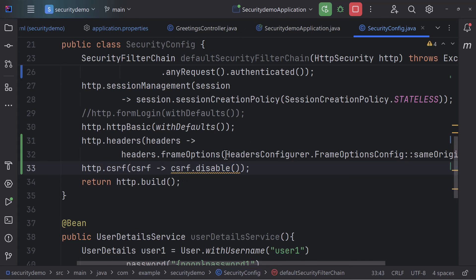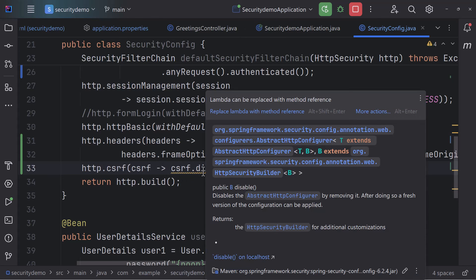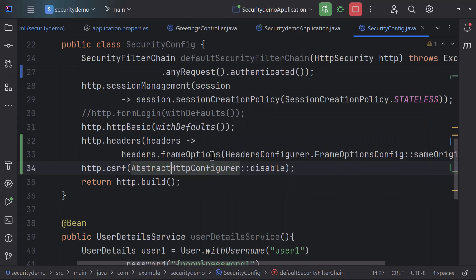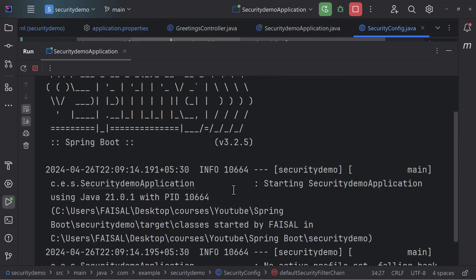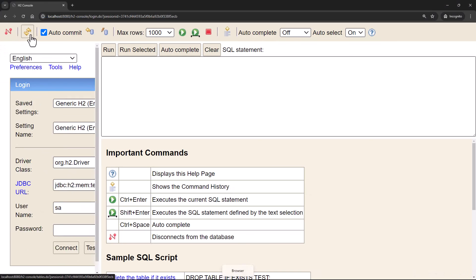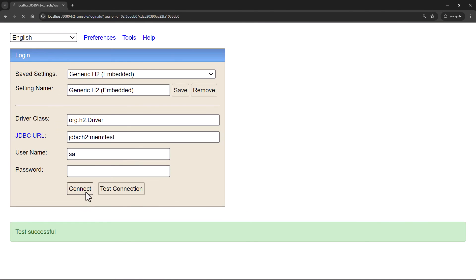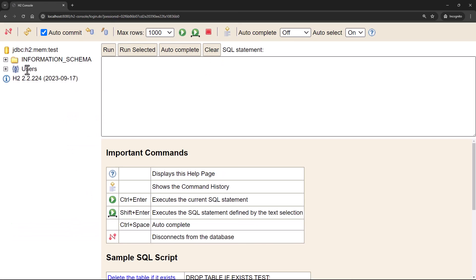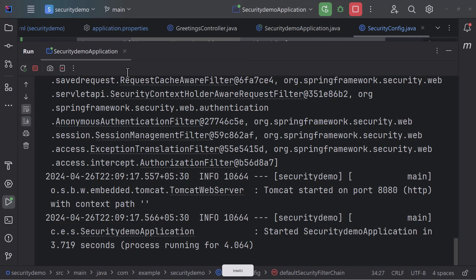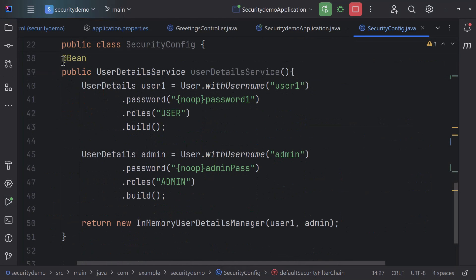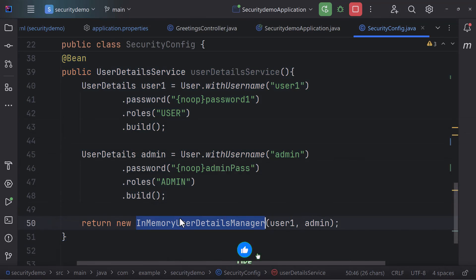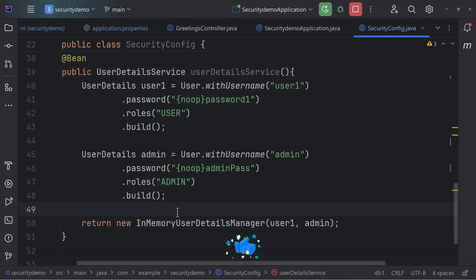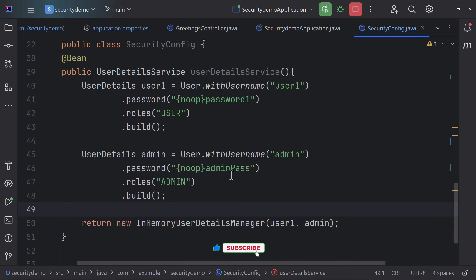With these settings the H2 console is fully enabled and working — you can test connections, disconnect, and all URLs work. You can also replace the lambda with a method reference. Now we can move user information into the H2 database and no longer need the in-memory UserDetailsManager.